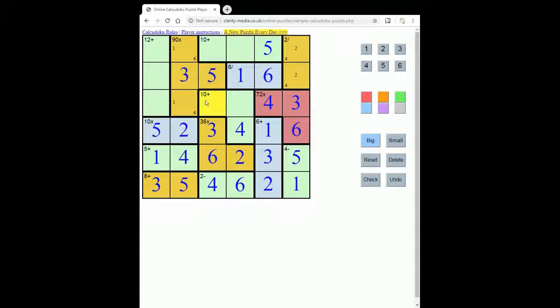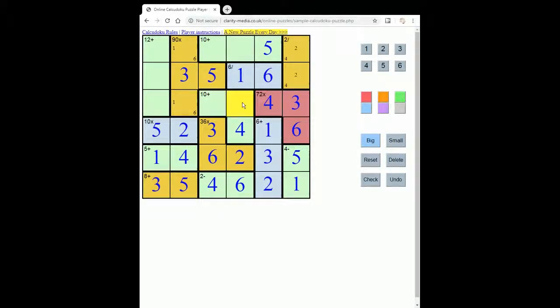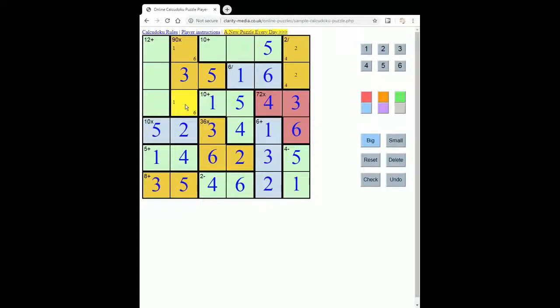Now this 10 plus, so we must have 6 here. We can't have 4 and 2. So we must have 5 and 1. And in fact, we know which way round it must go because of the 5, 1 pair here. So 5, 1. This now must be 6, and this must be 2.